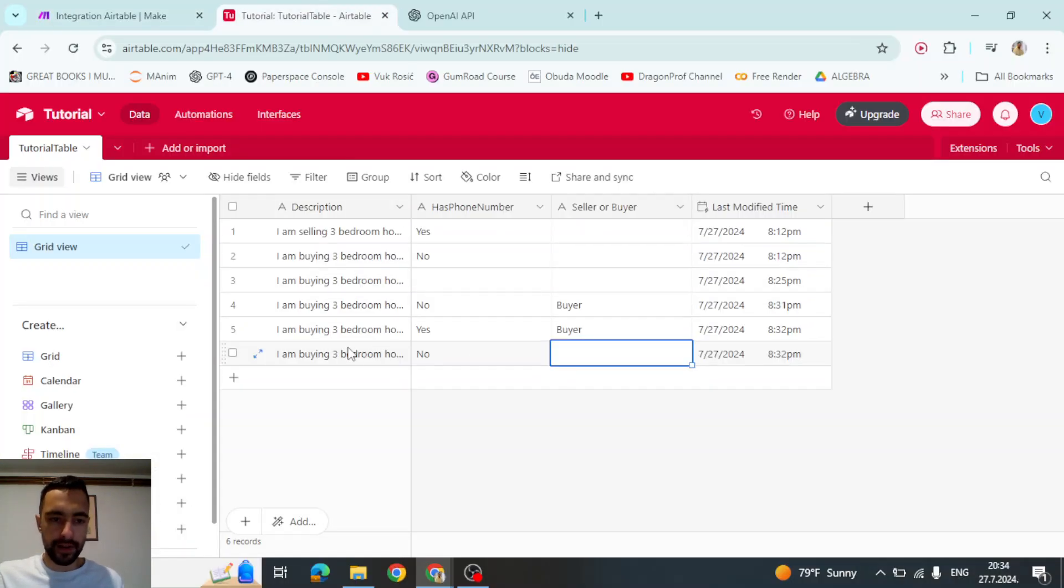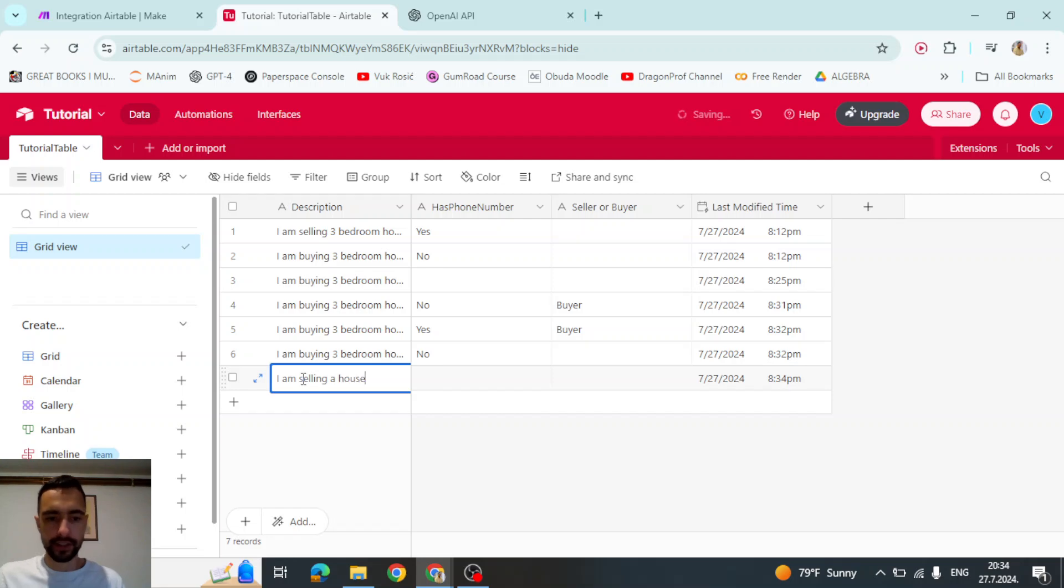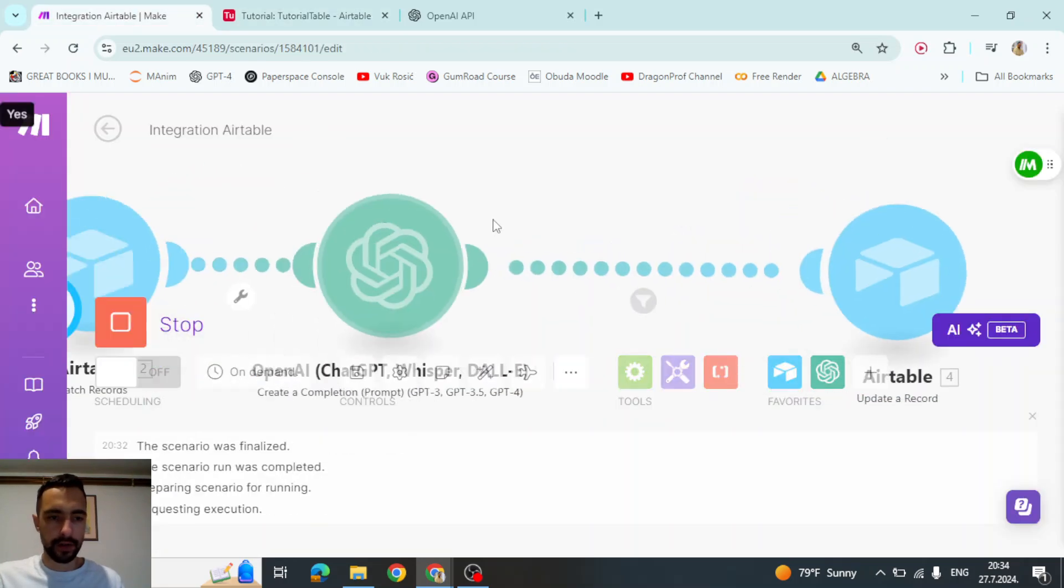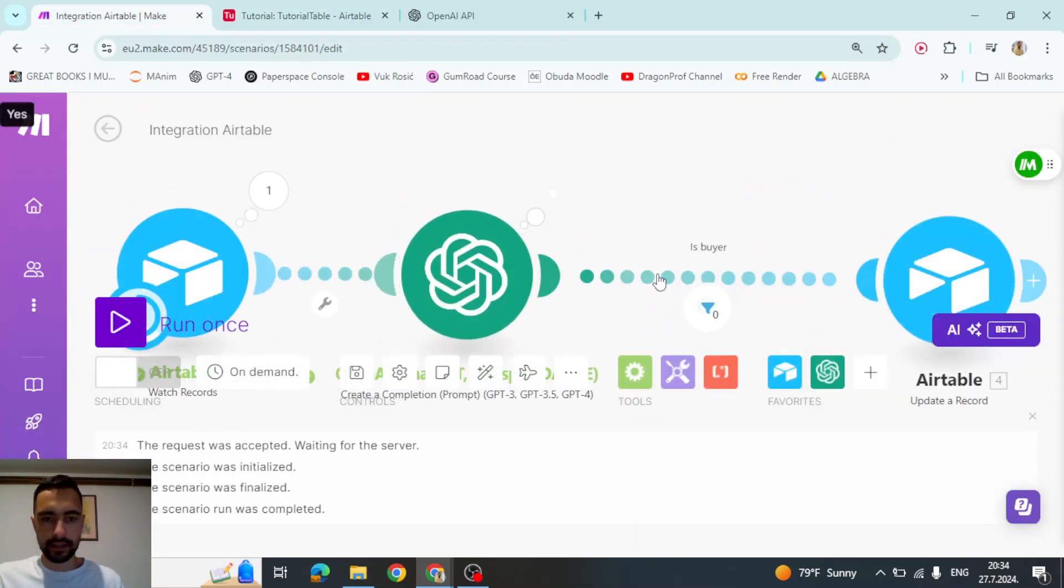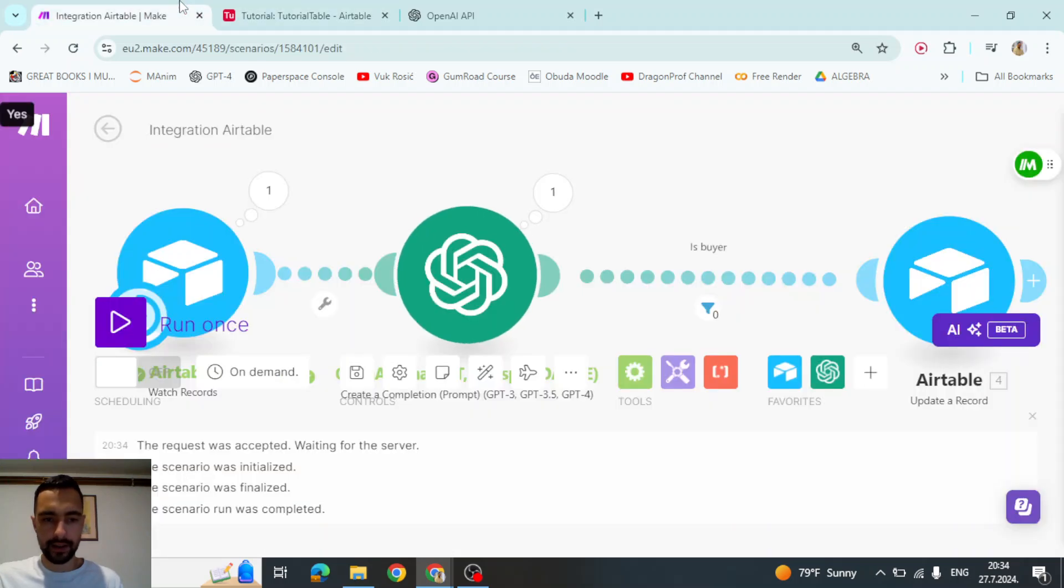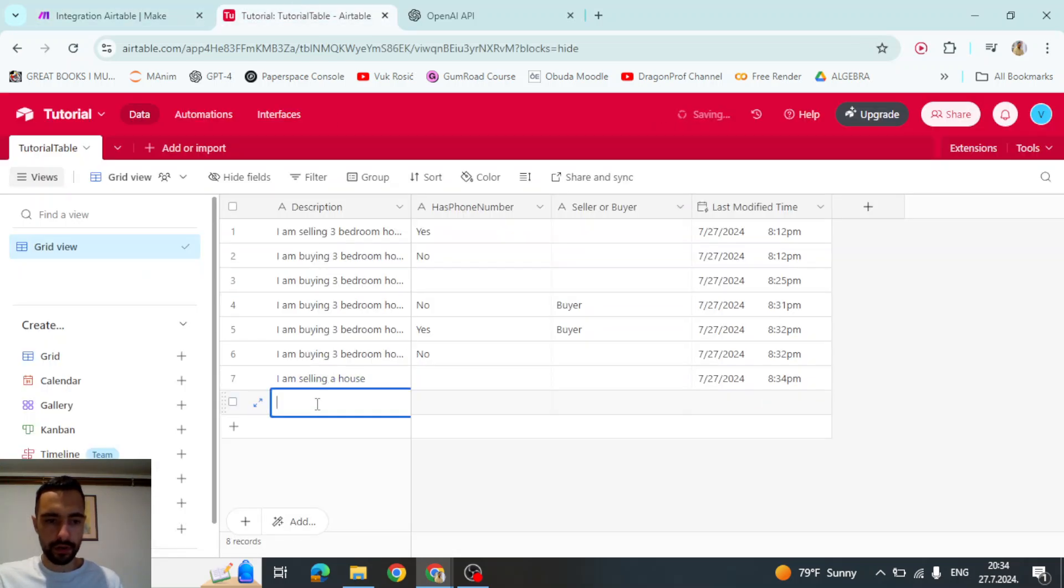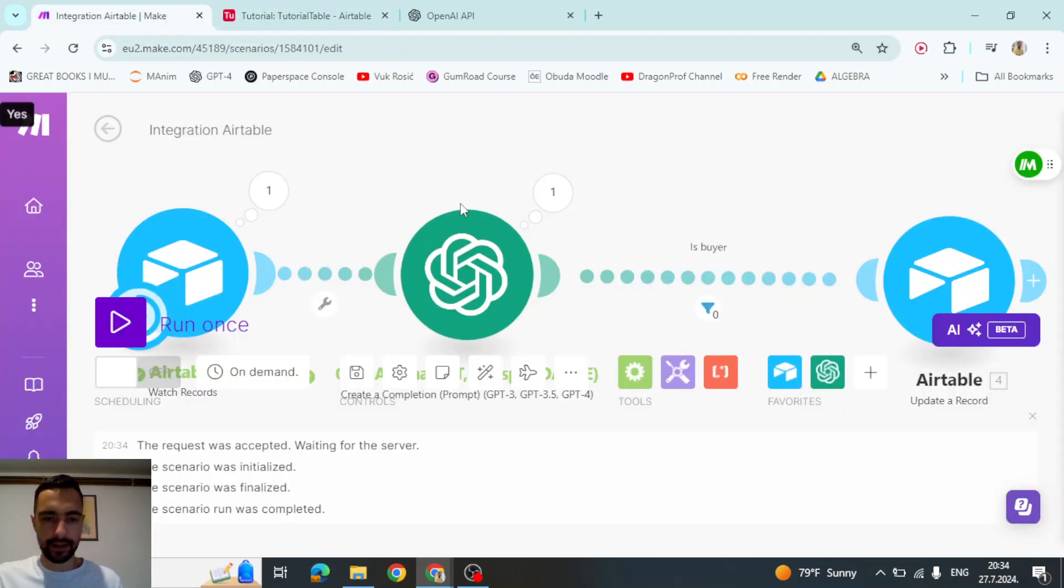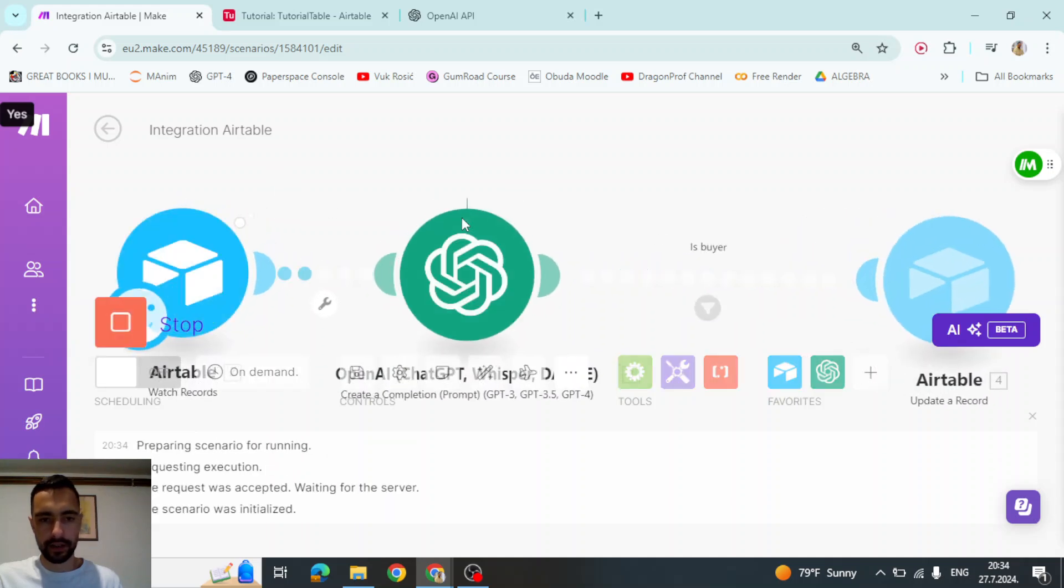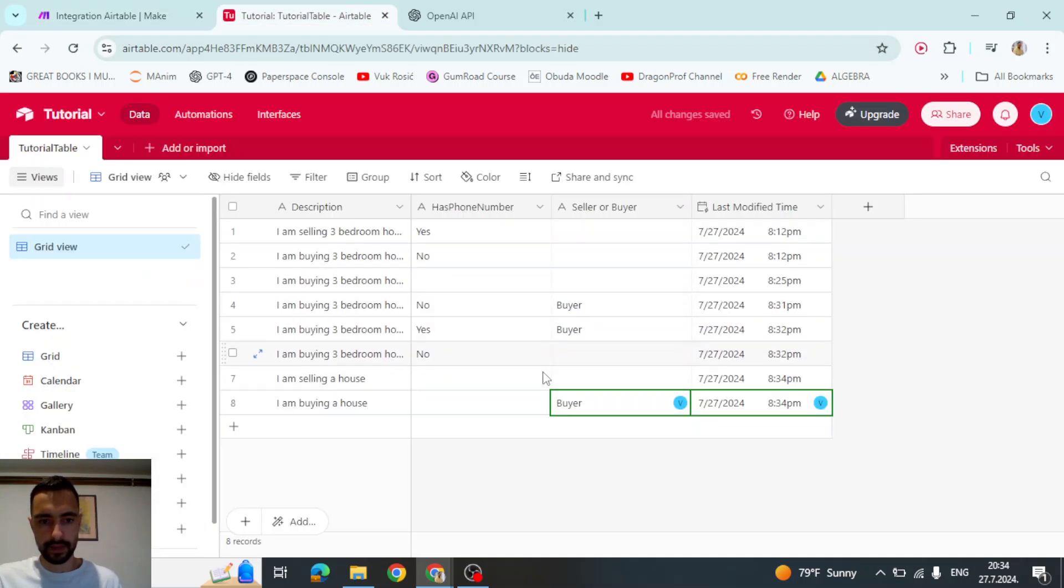So if I go here and I say, I am selling a house. If I go here, run. It shouldn't do anything, but if I say, let's add a new row, I am buying a house, then it should say a buyer. So if I go here, it says buyer. That's it.